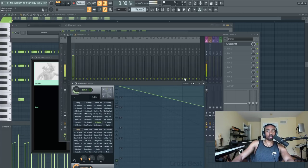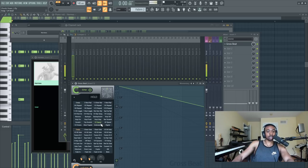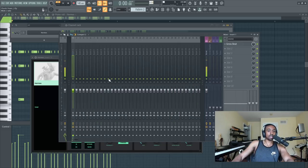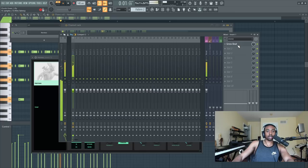So turn on Gross Beat in this case, go to presets, go to momentary, and then click on half speed. This will create the halftime effect. Make it slow it down.